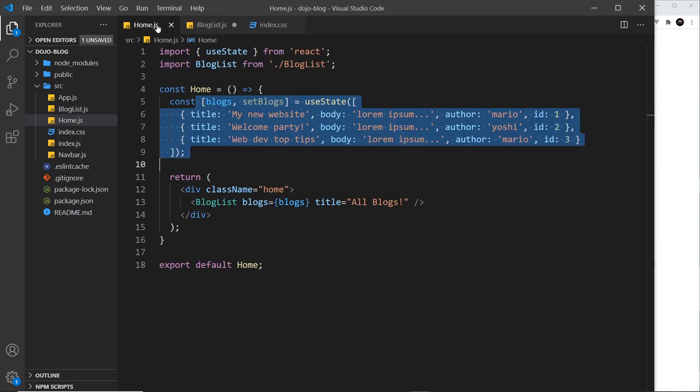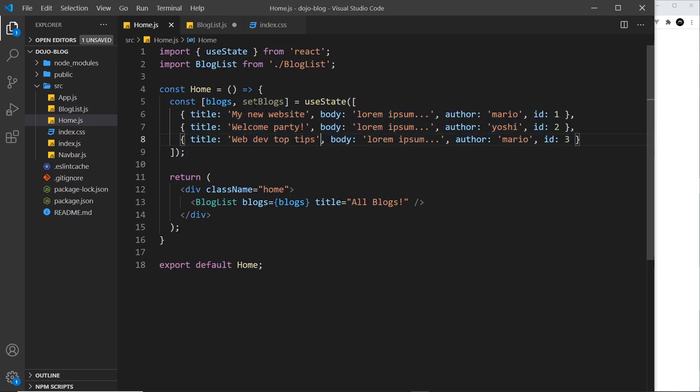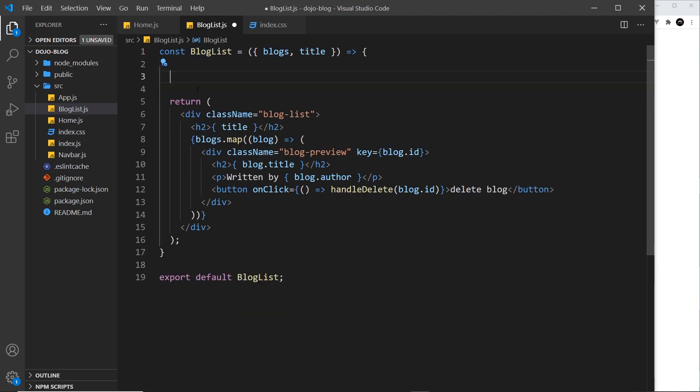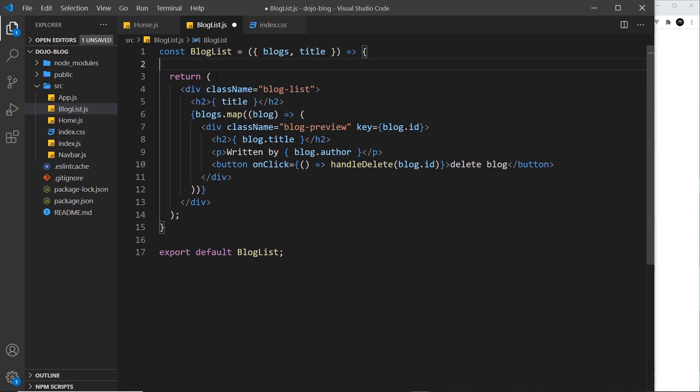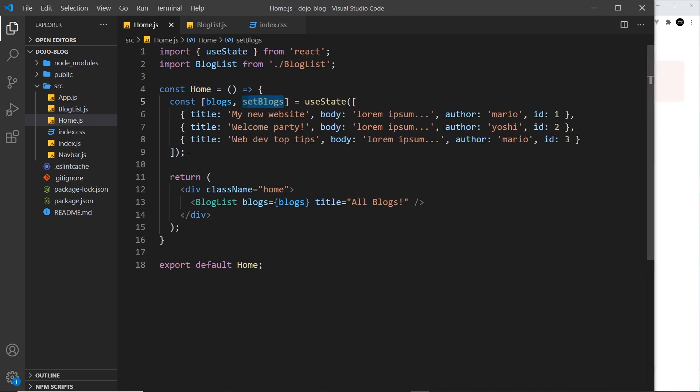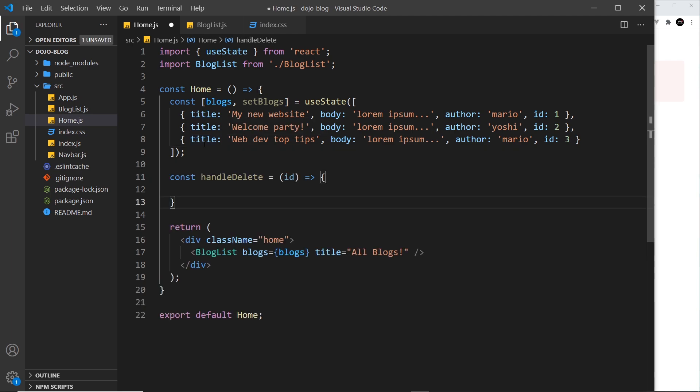Instead, what we need to do is use this method inside this component to update the state. That's what we need to do. So it's not a good idea to have this function defined here to edit the data. Instead, what we want to do is have it defined inside the home component so we can interact with the data directly.